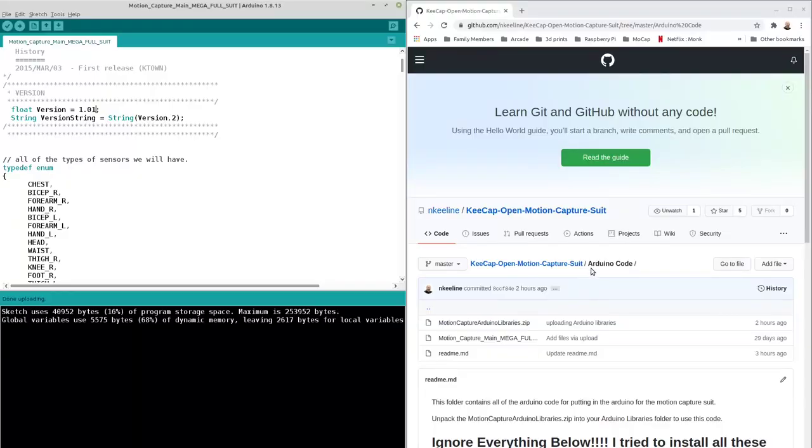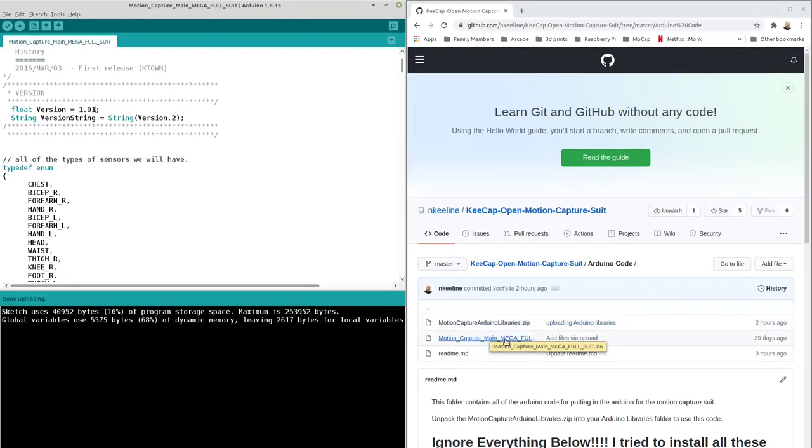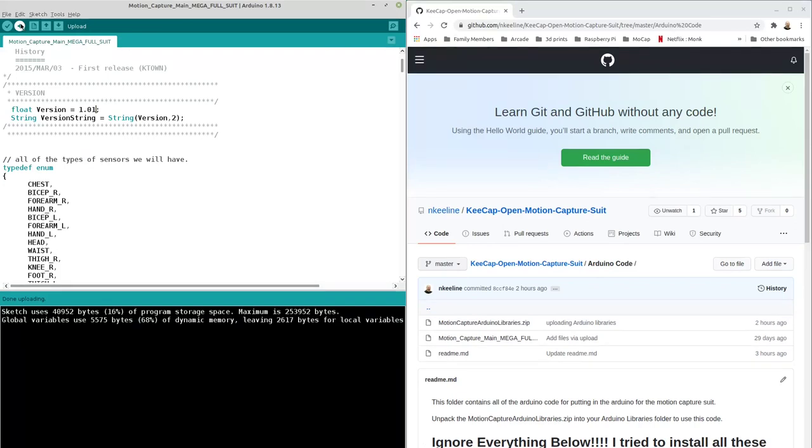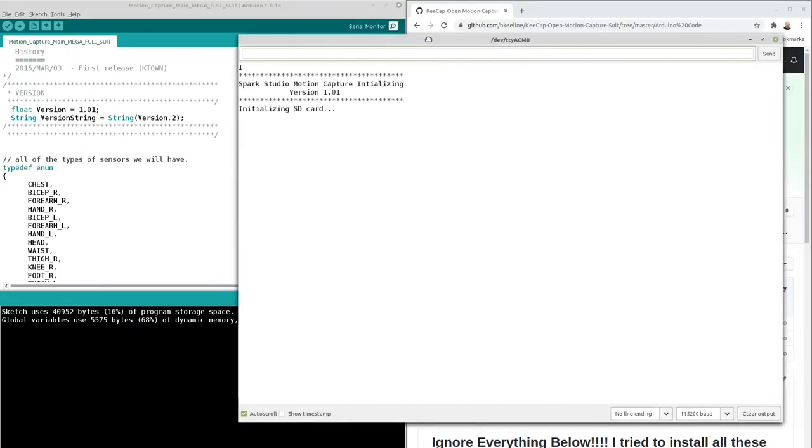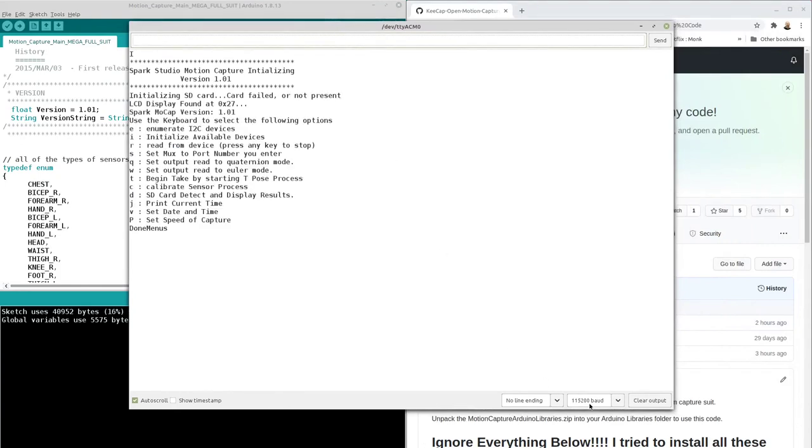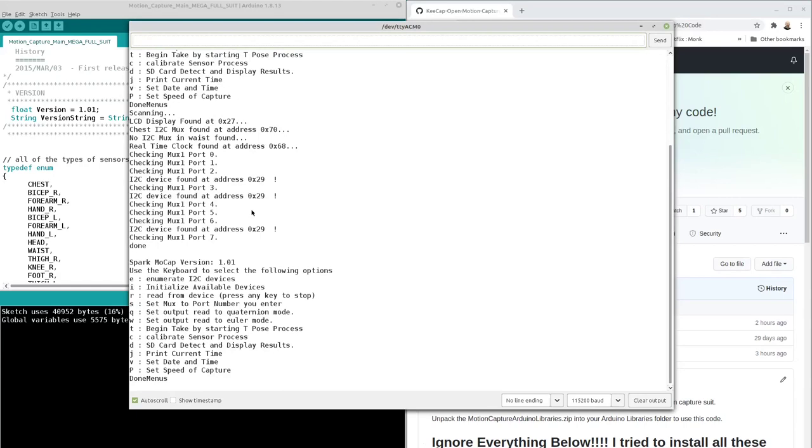If you go to the GitHub page and you go to the Arduino code folder, you can download the zip file and put all of the folders that are in it in your Arduino libraries folder. Then you can open the INO file that has all of the code for the suit on it. If you open it inside of the Arduino environment, you can just upload it to the Arduino. After uploading it, you can open a terminal and talk to the Arduino. Make sure that you set it to 115.2 kilobaud with no line ending. And once the code boots, it gives you a menu of everything that you can do and type into to debug your motion capture suit. You can enumerate the I2C devices, which shows you everything on the bus.